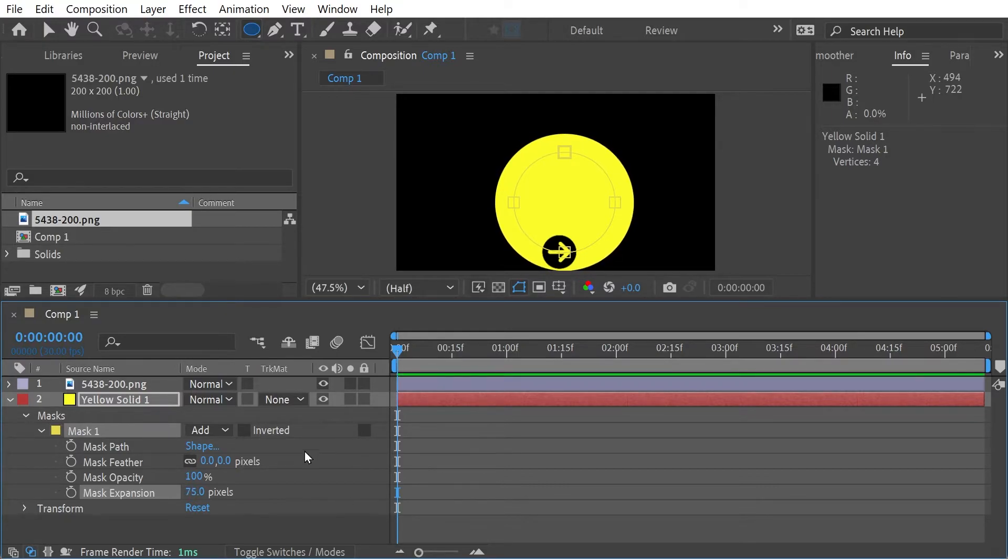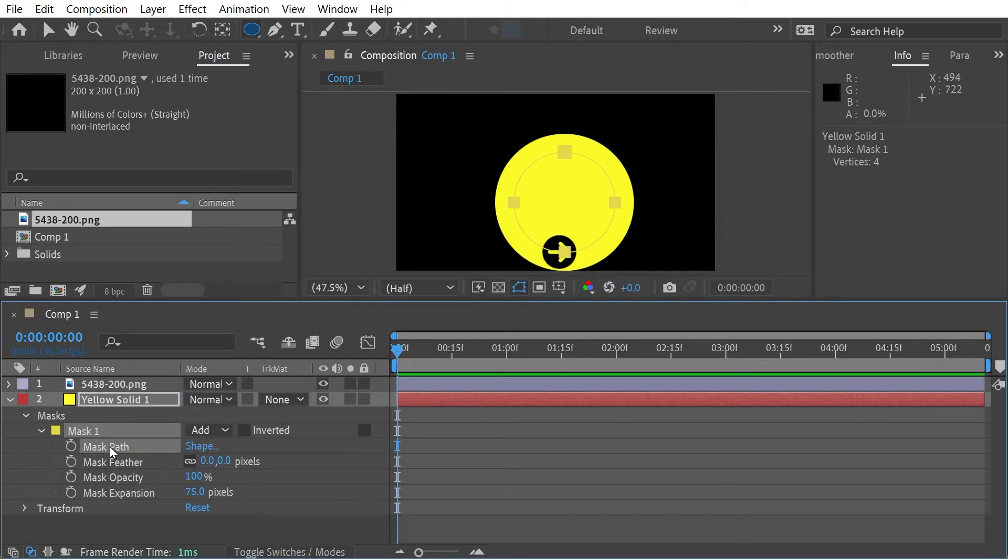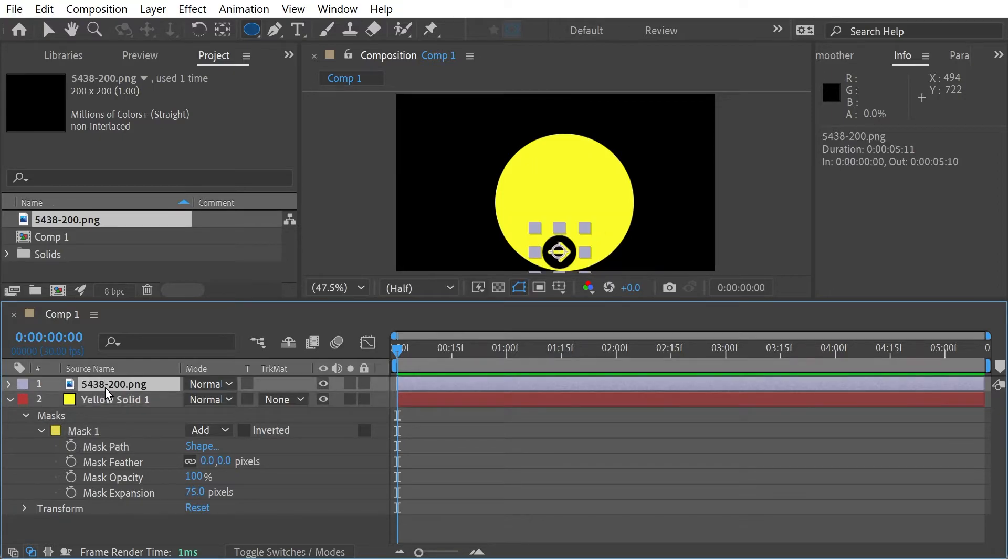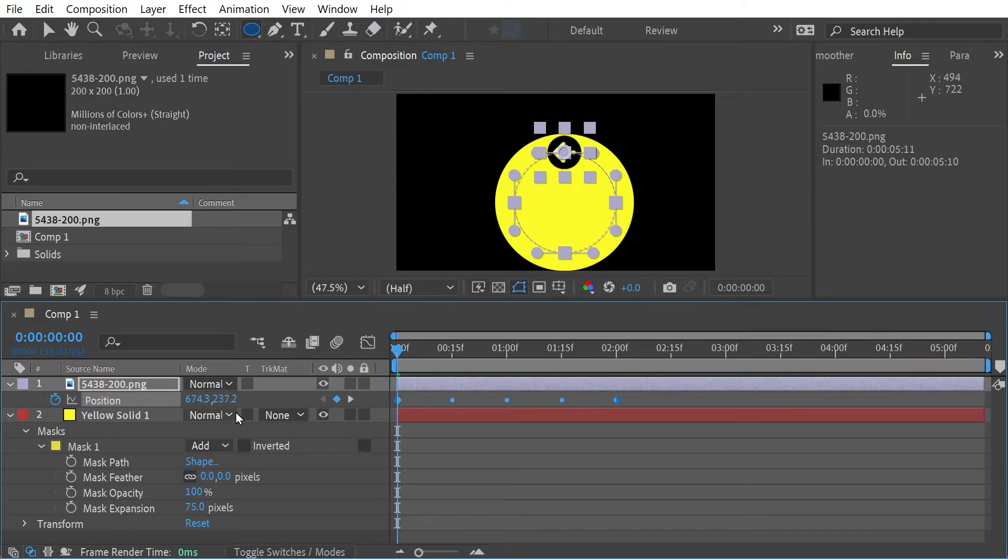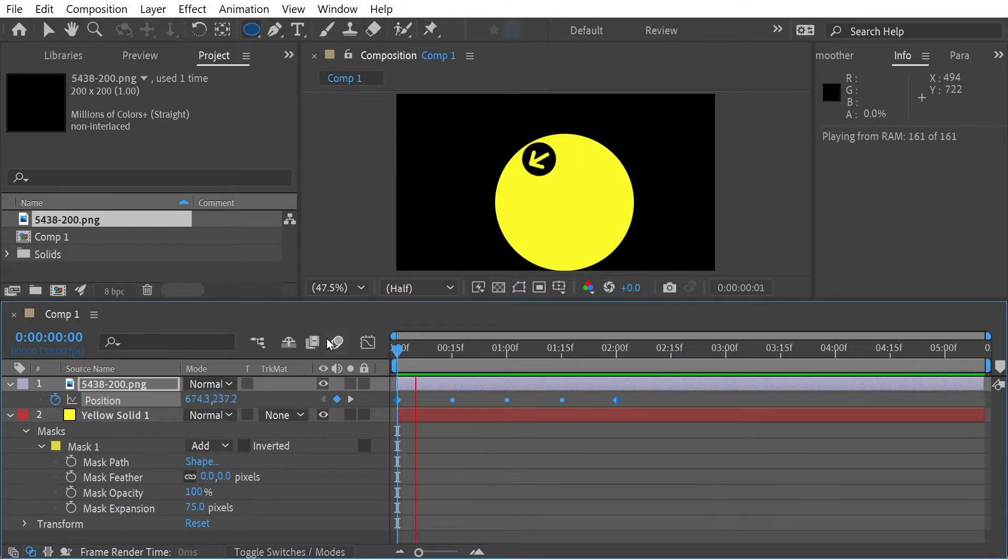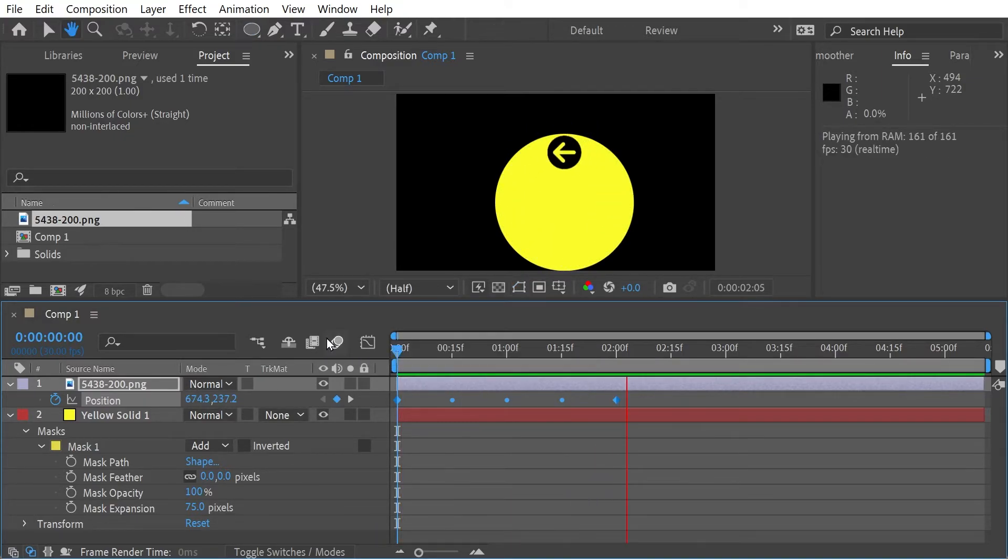It's going to be pretty close to the bottom of the thing here. But say, for instance, that, and then we can select the mask path, copy it, go back into the position and paste that one in. And you've got the same effect.